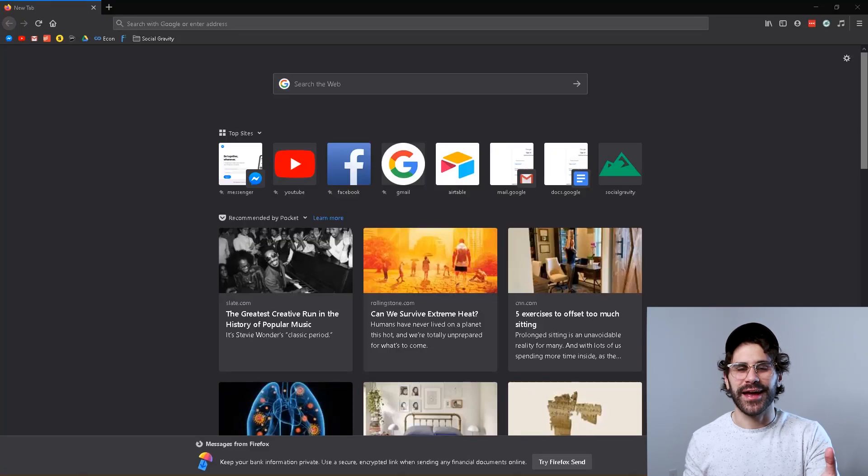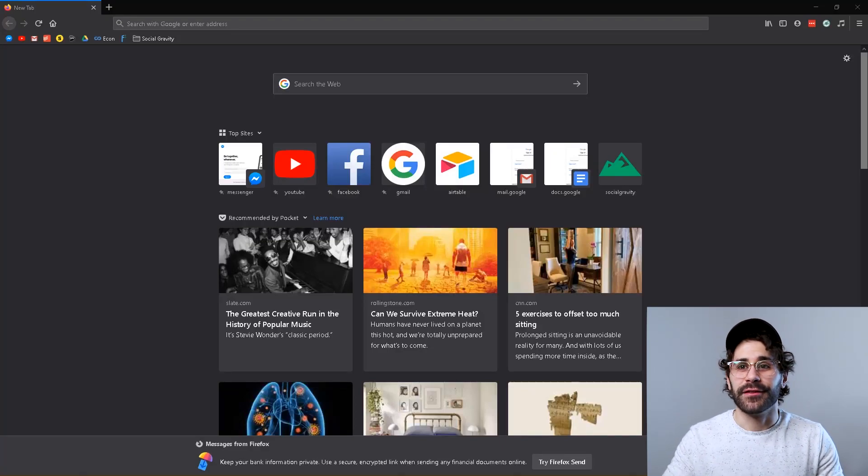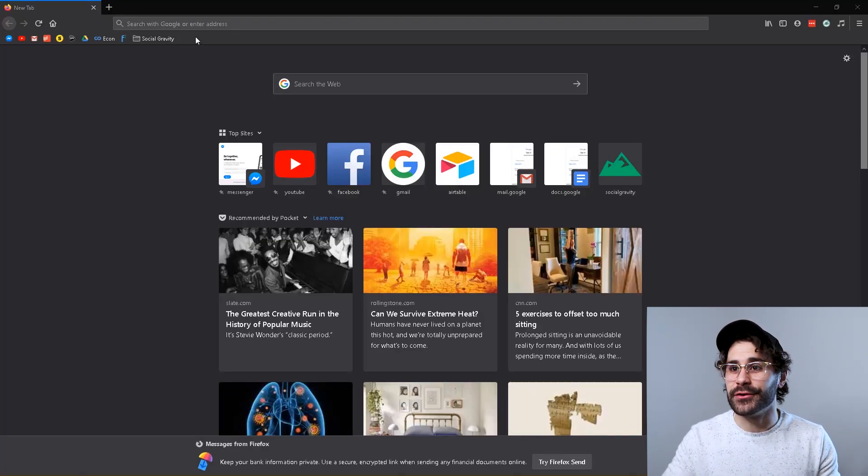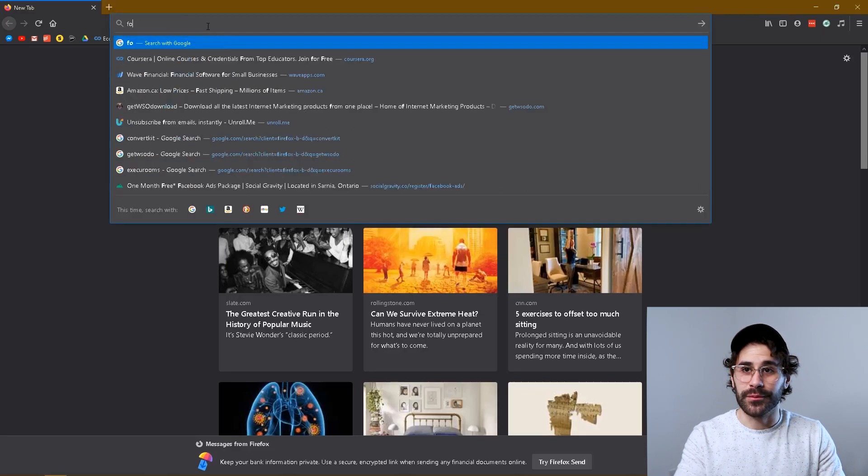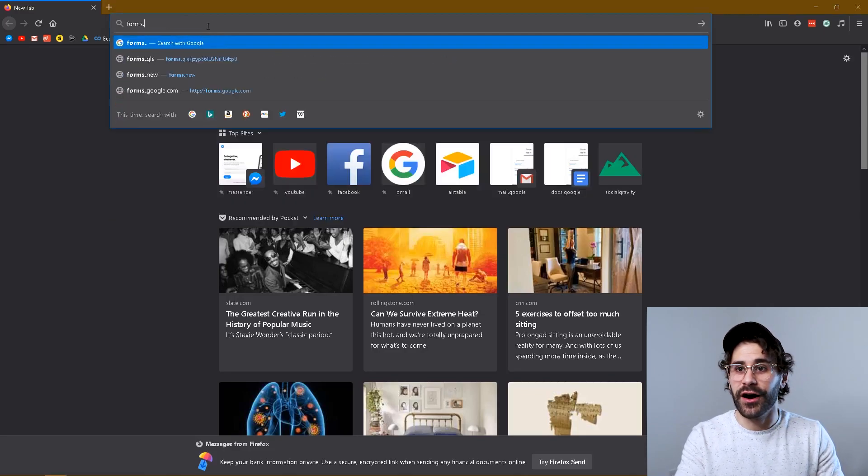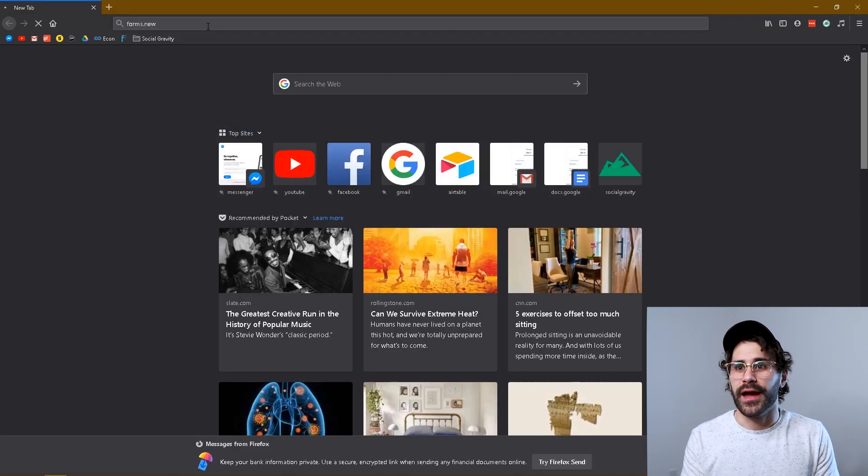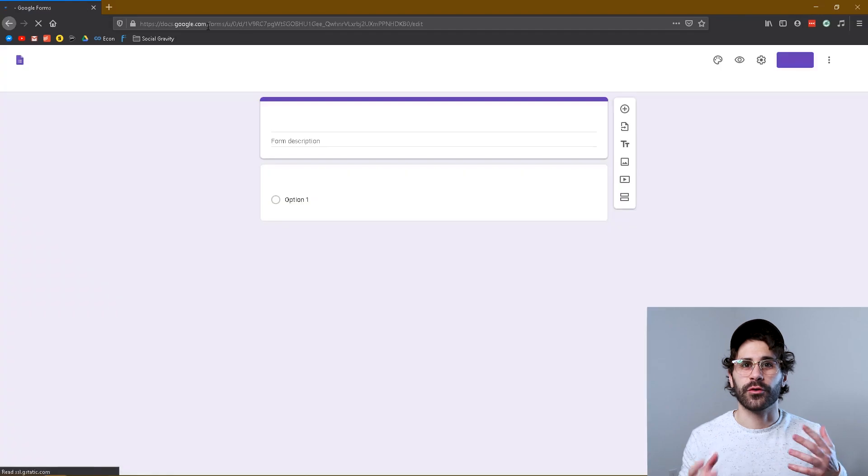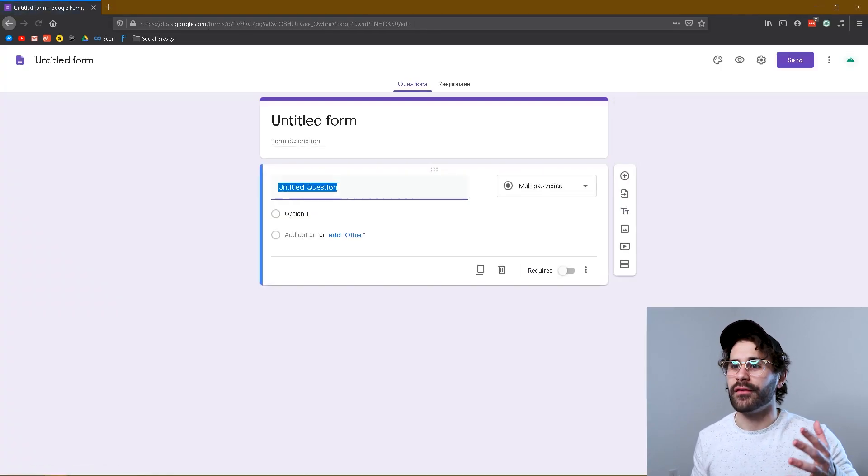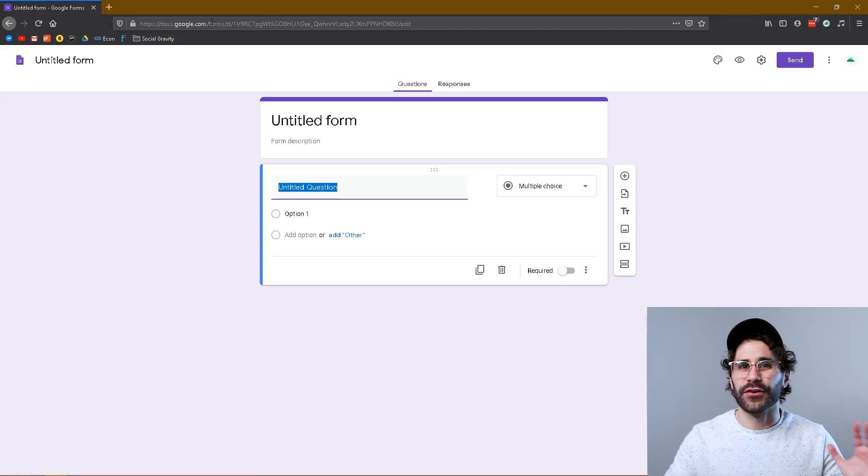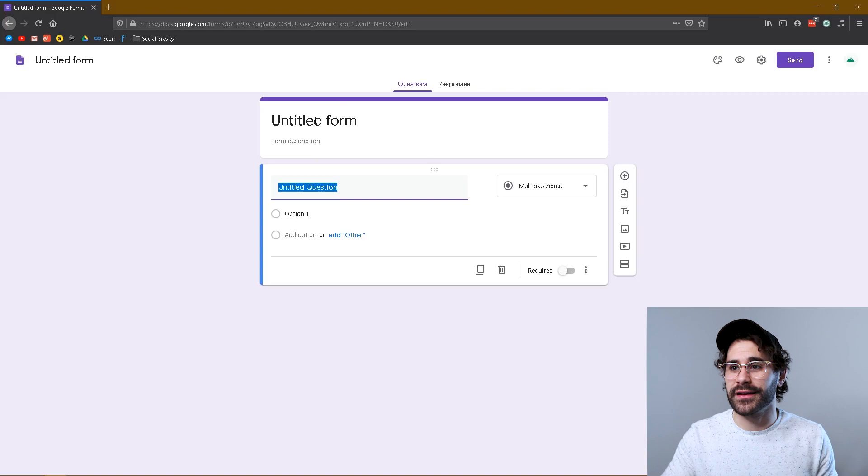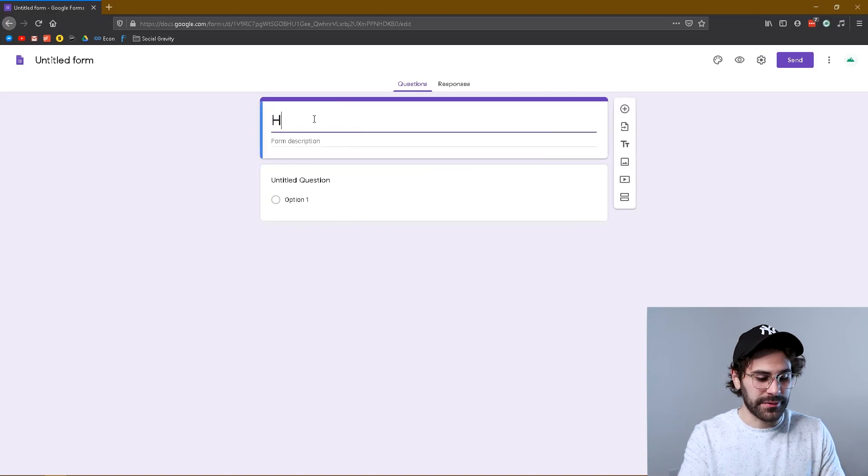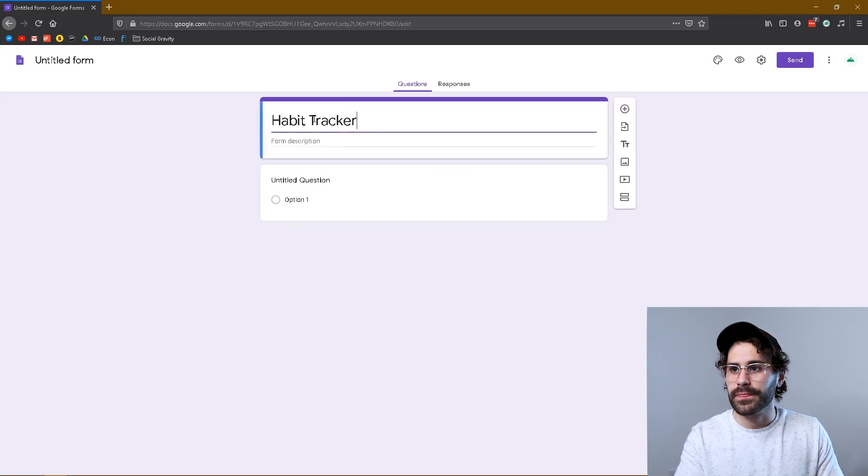So we're actually gonna jump right into my computer and just get hands-on with this. The first thing I'm gonna do is go to forms.new and this is going to create a new Google form. Obviously you need to be logged into your Google account, your Gmail or G Suite account. So first thing I want to do is title this thing—we're gonna call it habit tracker.